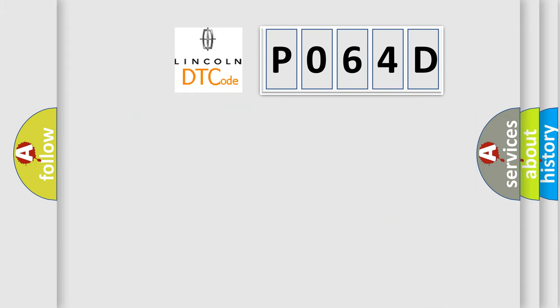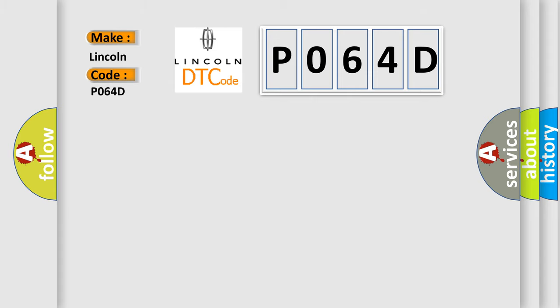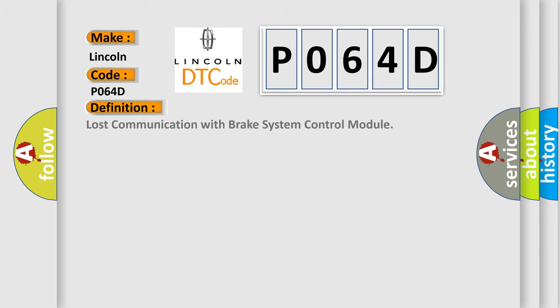So, what does the diagnostic trouble code P064D interpret specifically for Lincoln car manufacturers? The basic definition is lost communication with brake system control module.